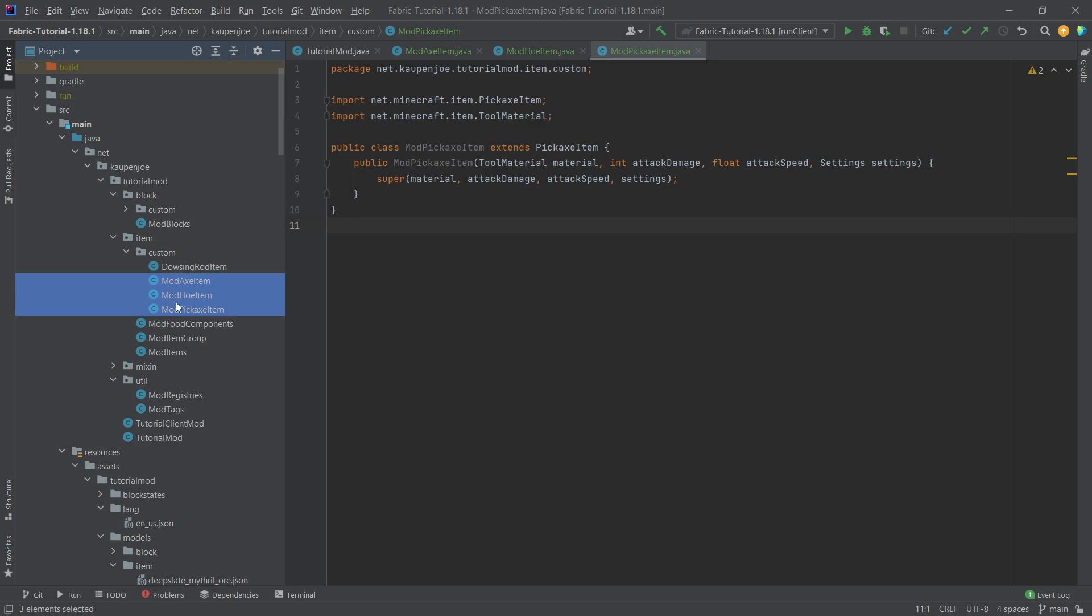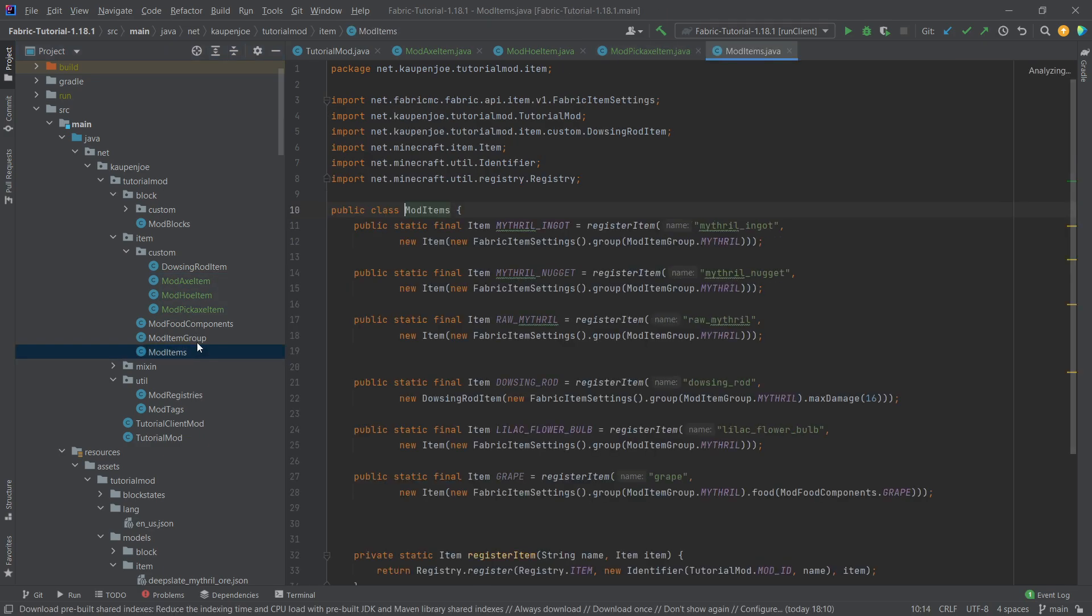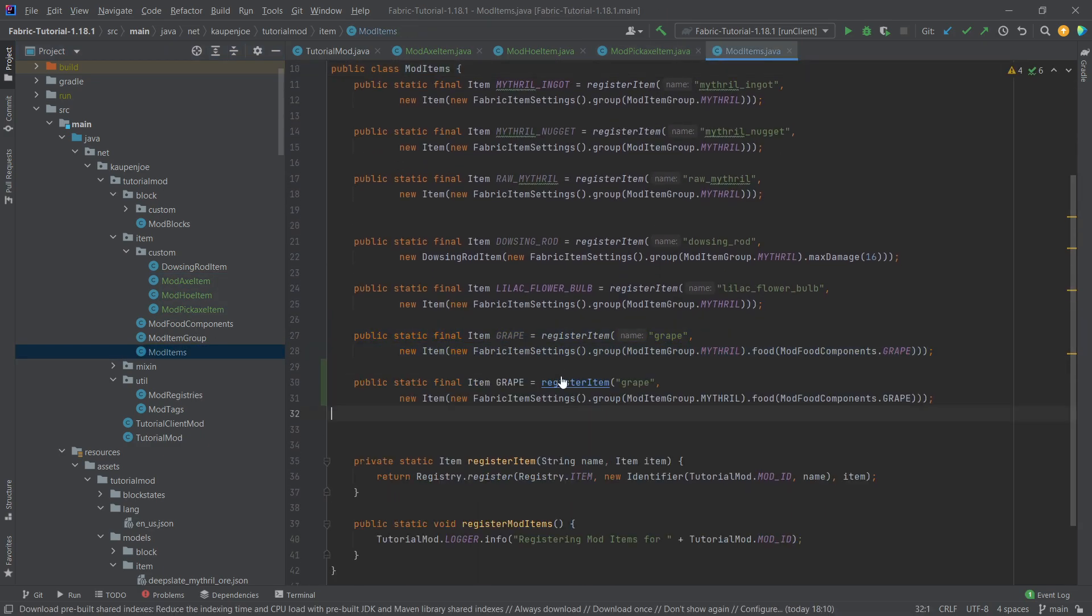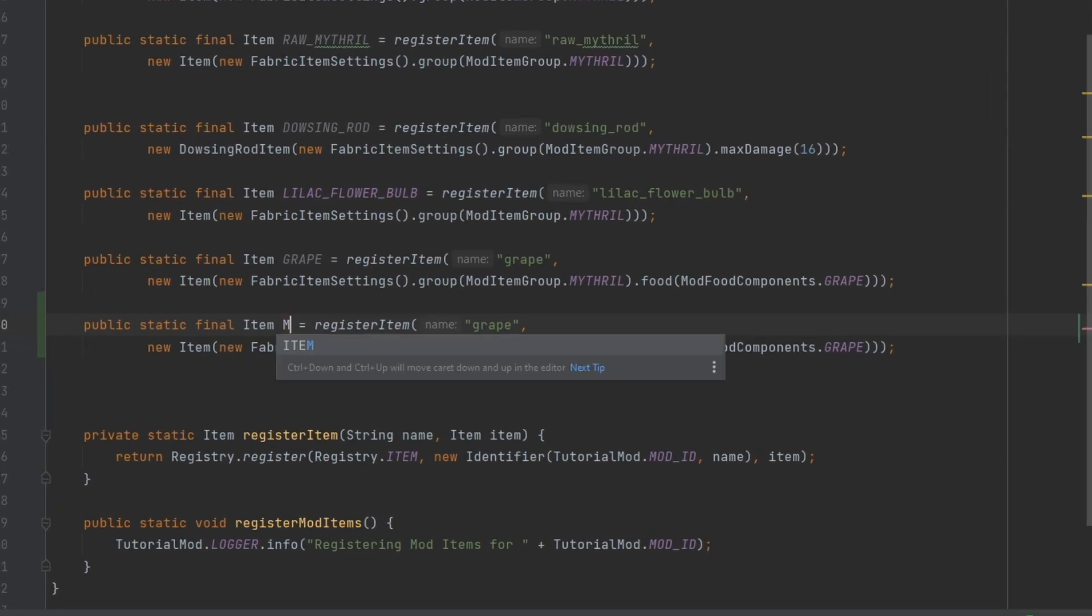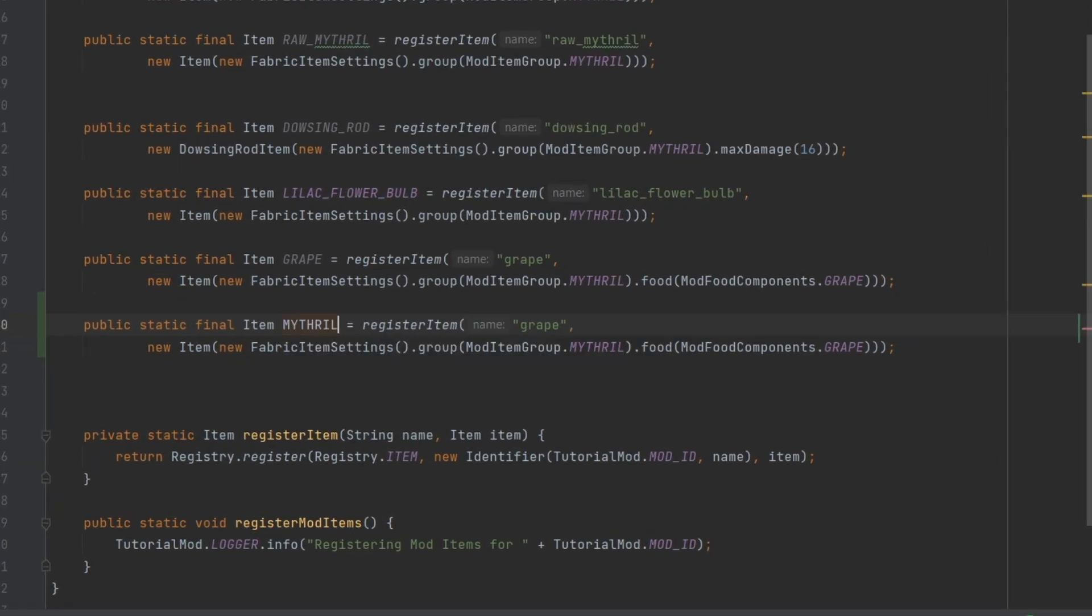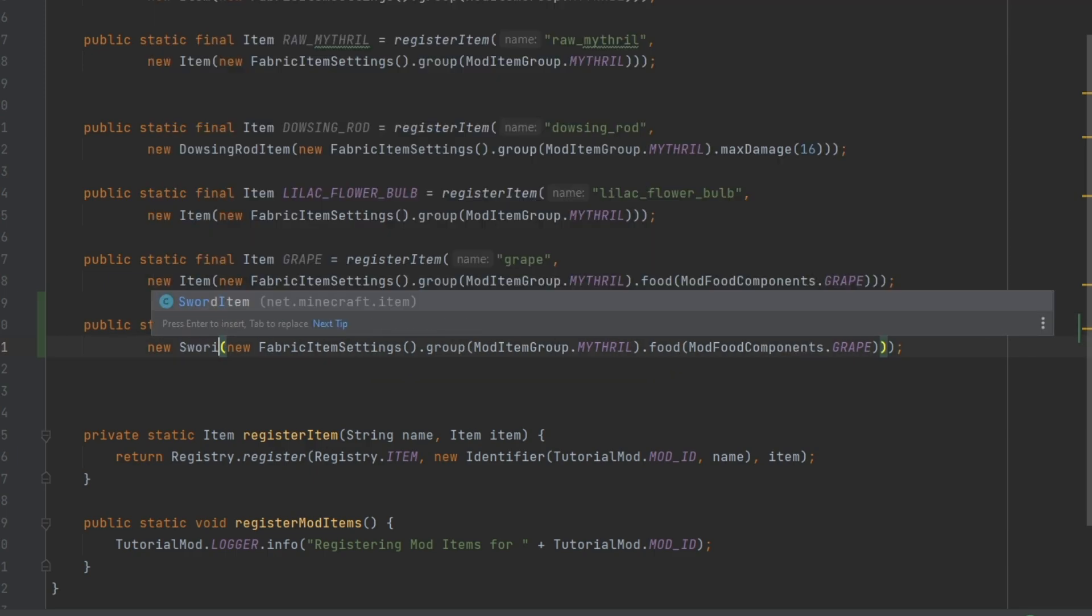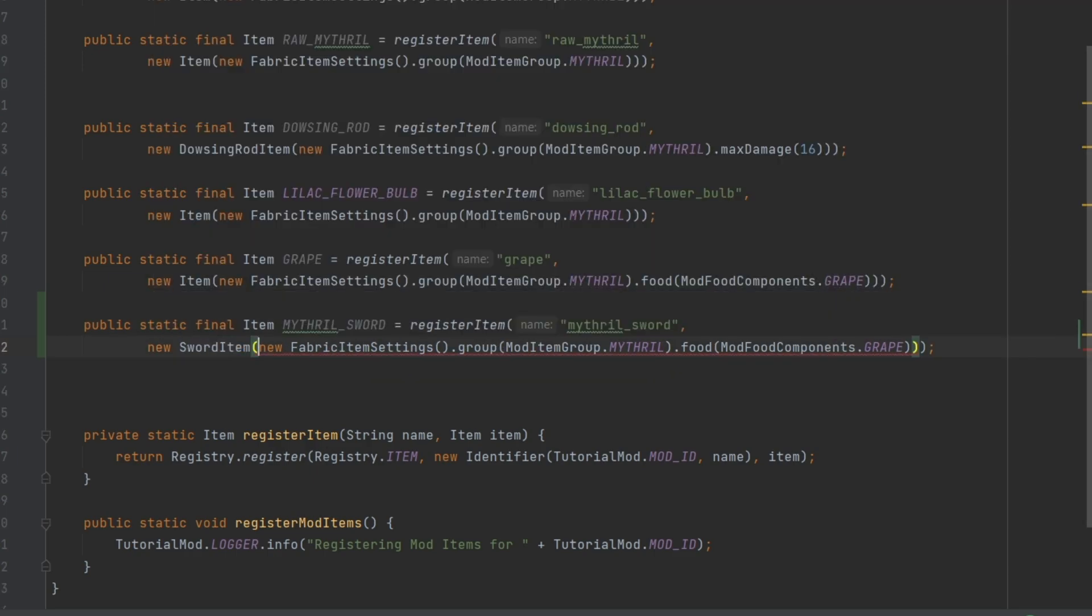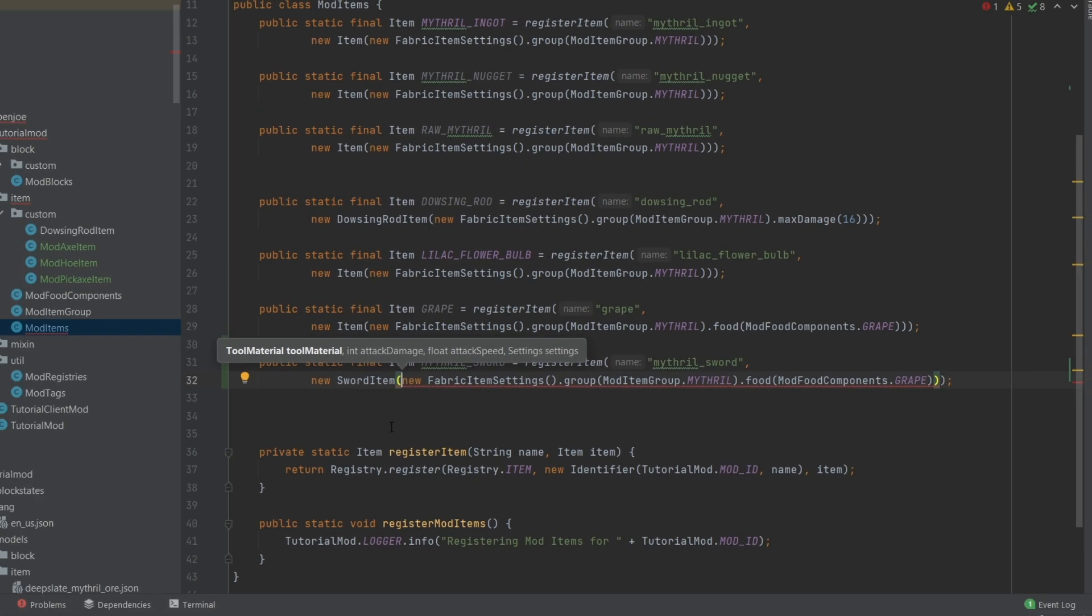Right, and actually those three are all of the classes that we're going to need. So let's go into our ModItems class and copy the grape ones for the time being. We're going to make a Mithril underscore Sword. We're going to say Mithril underscore Sword. And this is a Sword item. I can see we need three or rather four parameters: Tool Material, Attack Damage, Attack Speed, and the Settings. Now, what is a Tool Material?